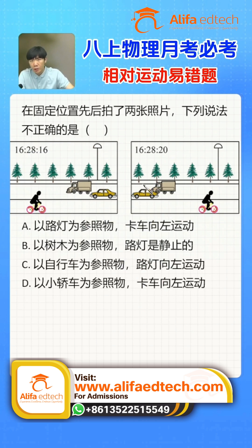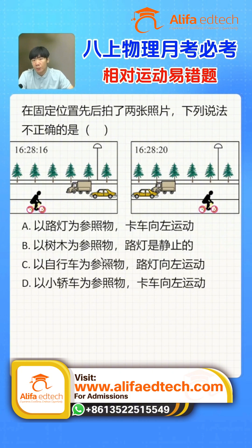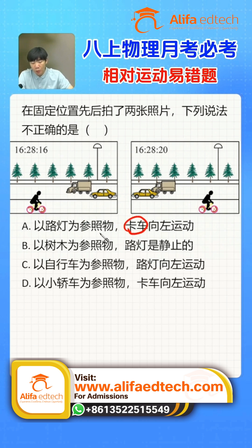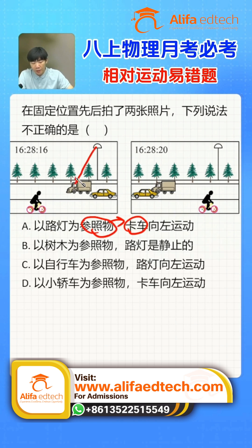For this type of problem, we follow a process that gives us the answer directly — just draw some arrows. Start from the reference object and draw an arrow toward the object you're judging. For example, option A uses the streetlight as reference, so I'll start from the streetlight to judge the truck's motion and draw an arrow to the truck.